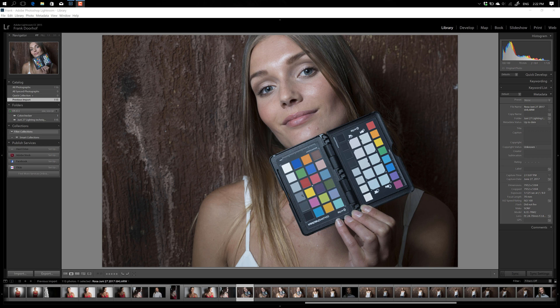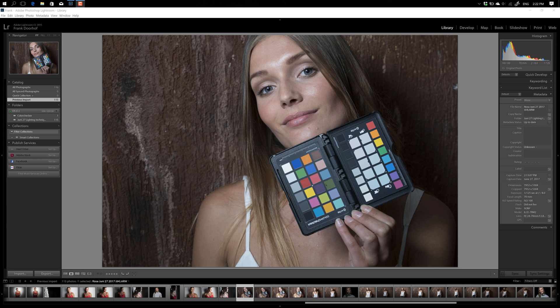But it's also important that you use flat lighting, as flat as possible. Big softbox, doesn't matter, but use it flat. So in other words, if you're setting up a shot with, for example, a Fresnel or with a gridded beauty dish, make sure that the ColorChecker is as flat as possible towards the light source. You can use any light source you want. You actually have to use the light source that you're shooting with.